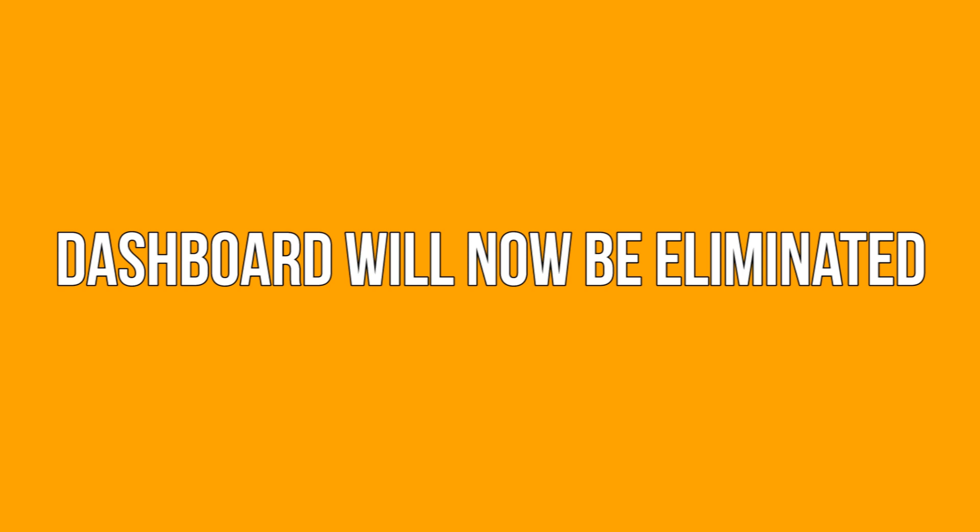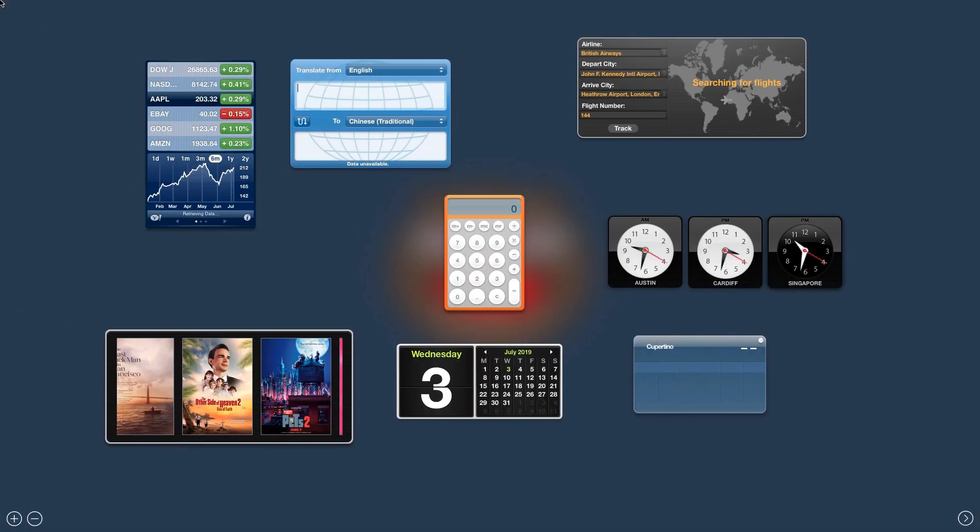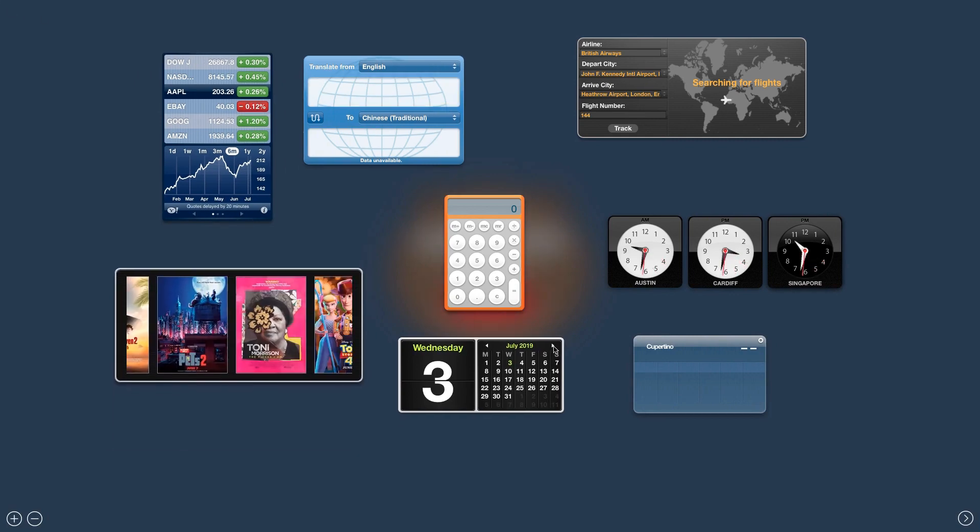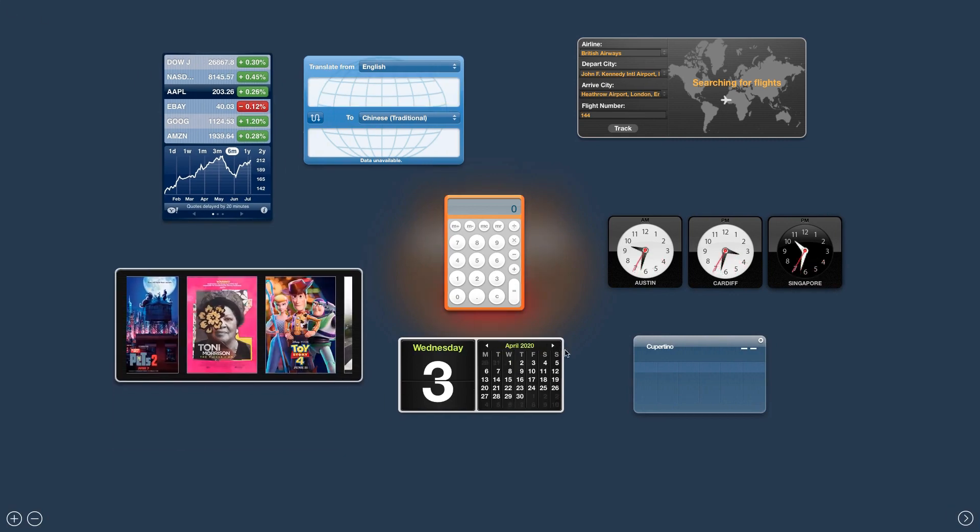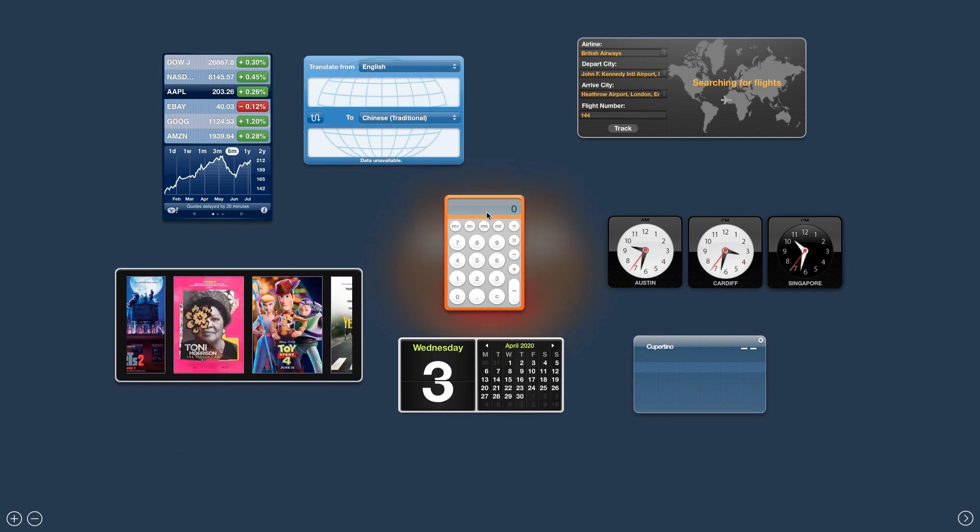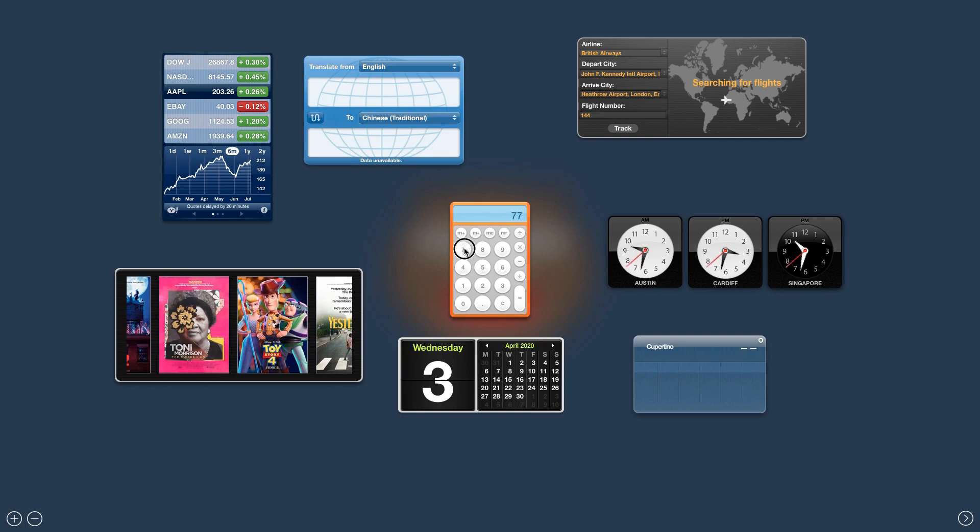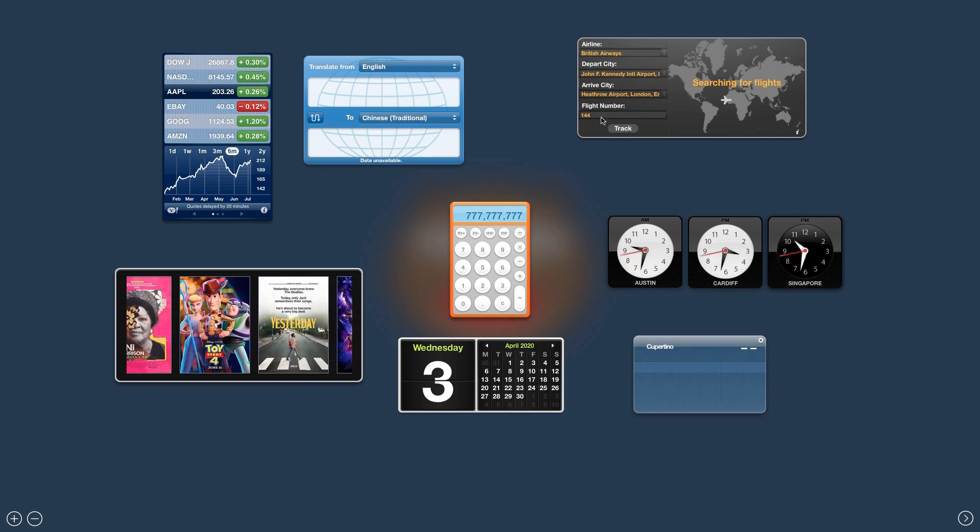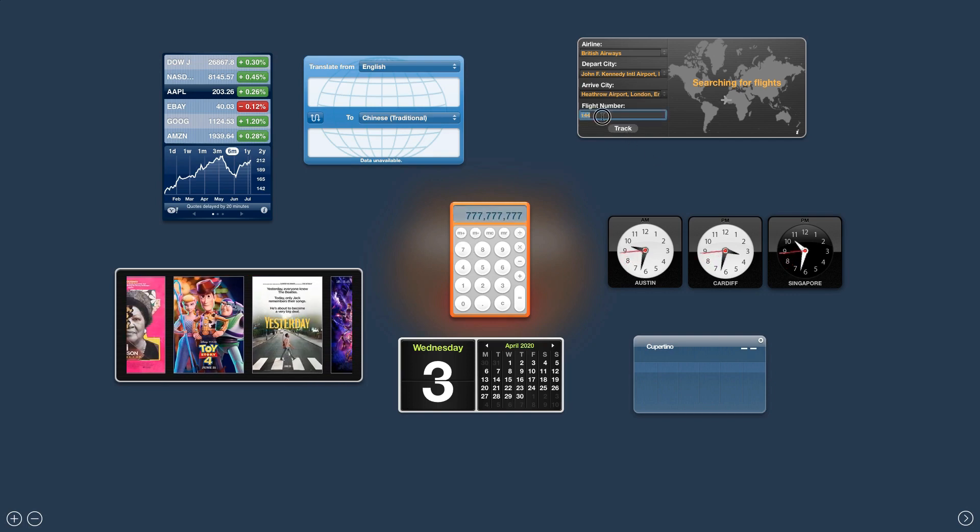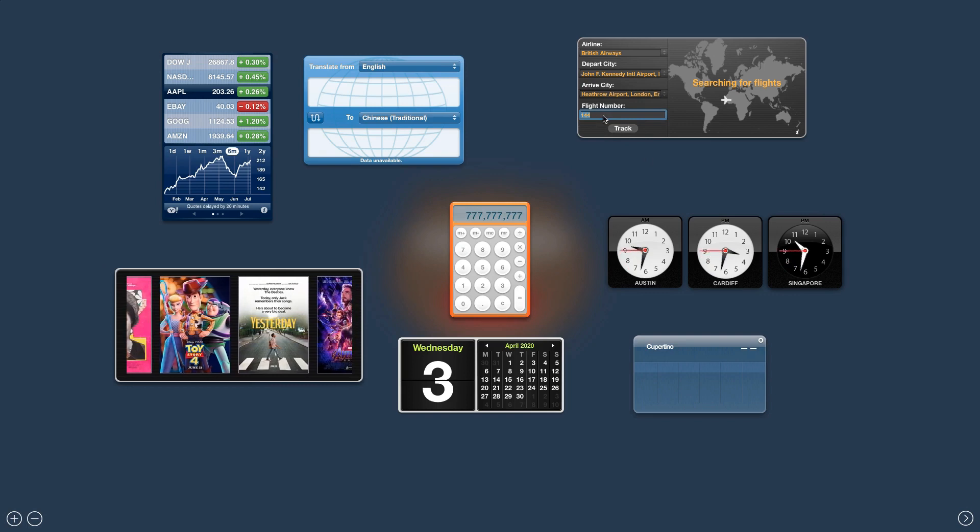Dashboard will now be eliminated. Apple has officially removed dashboard from macOS Catalina. 32-bit apps will also no longer be supported. This shouldn't be much of an issue for regularly updated apps. Your old apps that haven't been updated by their developers in a long time might not be supported in macOS Catalina anyway.